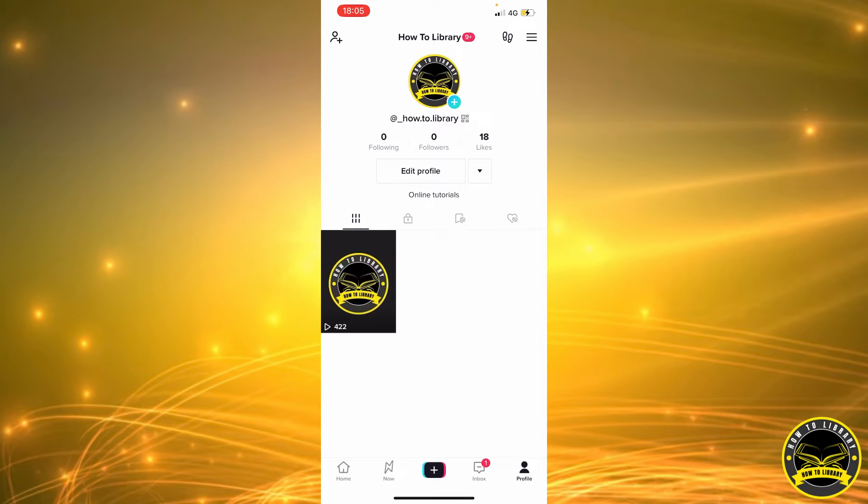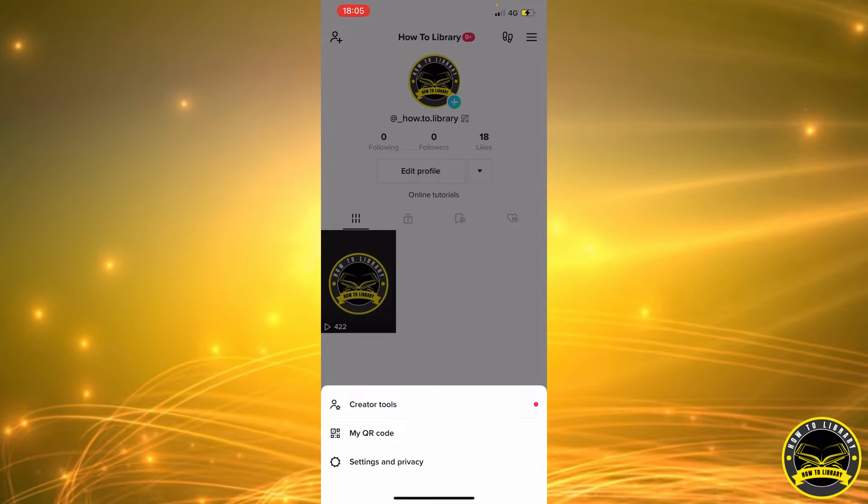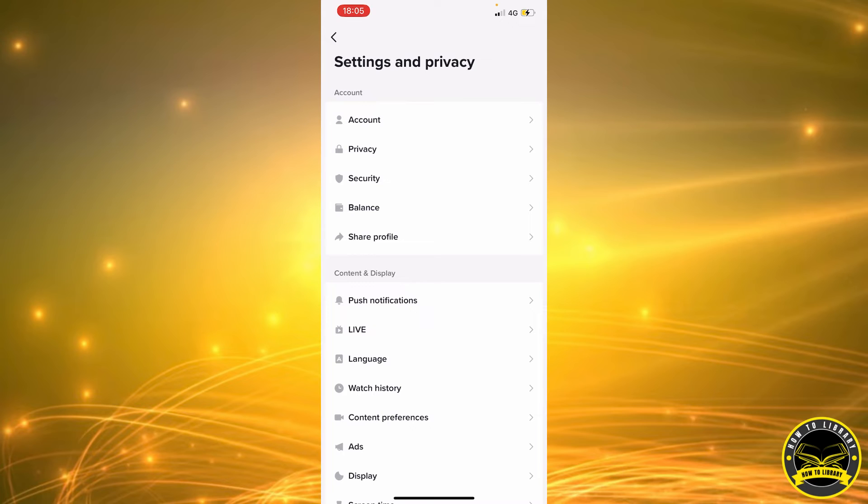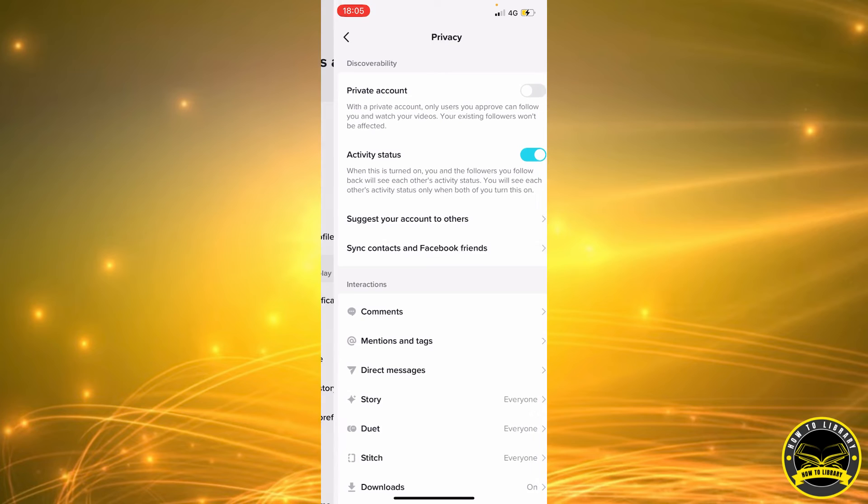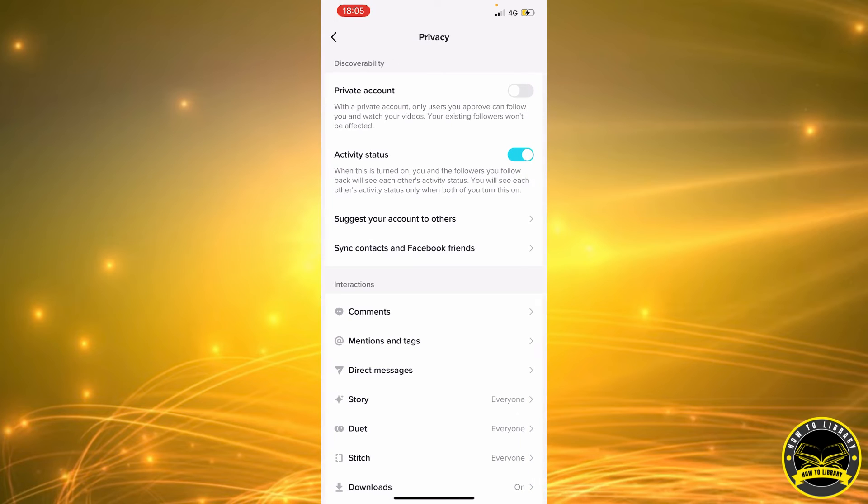Next we're going to click on the three stripes in our top right corner and next we're going to select Settings and Privacy. Here in the Account area we're going to select the second option that says Privacy.